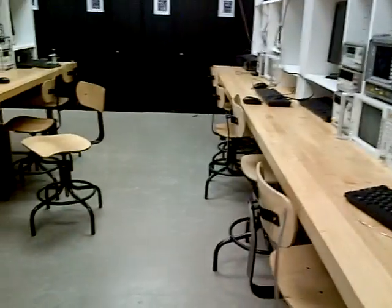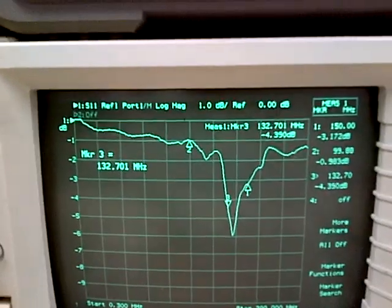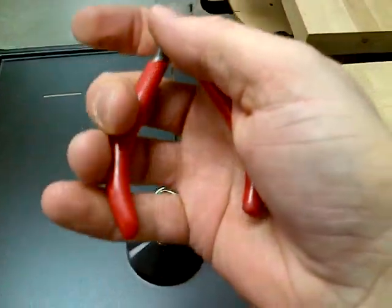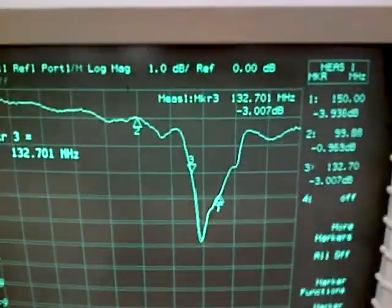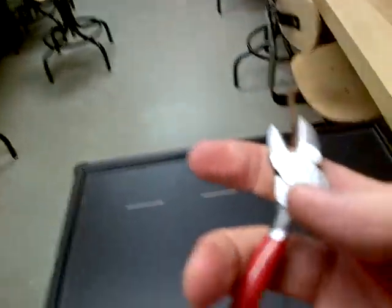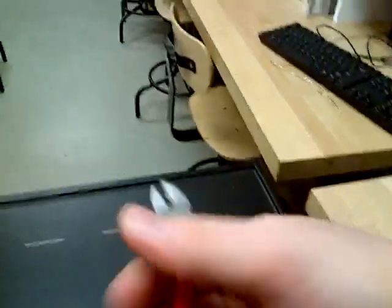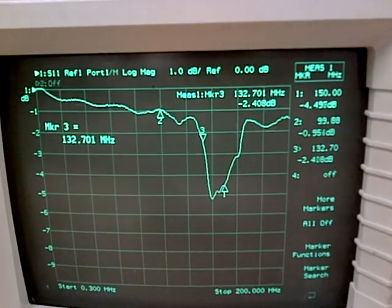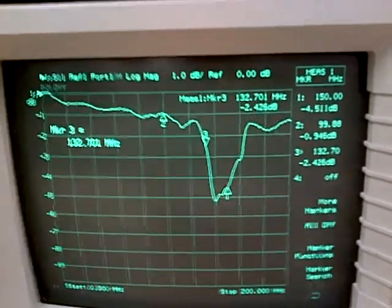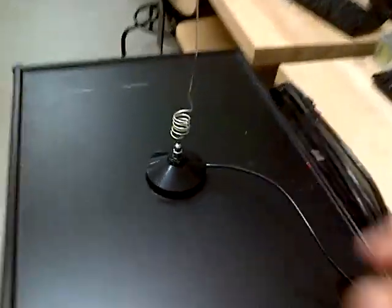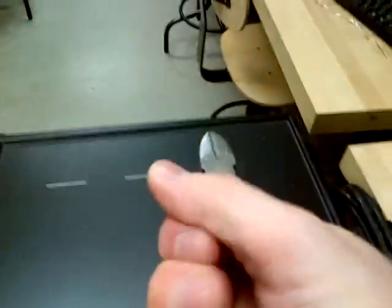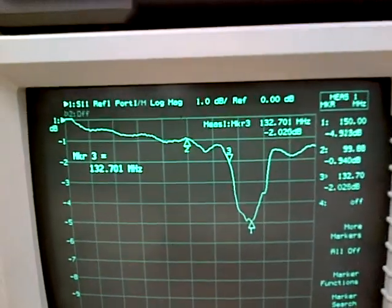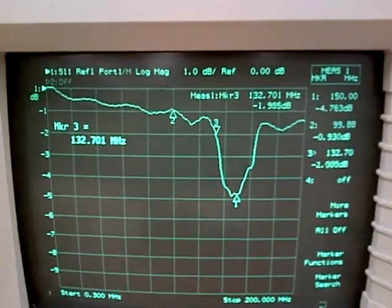Here we go. A little bit more. Getting closer. The antenna is getting shorter. Getting closer. Getting very close. So this antenna is much shorter than it was before.